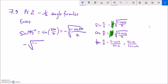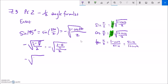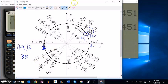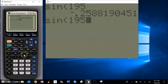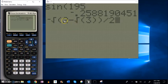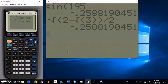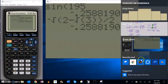That's going to be 1 minus cosine of 390. Cosine of 390 is root 3 over 2 because it's the same as cosine of 30 degrees. Going through the same steps: 1 is 2 over 2, divide by 2 is the same as multiplying by a half, square root of 4 is 2. I think that's the same answer I got last time. Sine of 195 on the calculator gives that decimal, and recalling the last expression confirms they match. So sine of 195 degrees is negative square root of 2 minus root 3, all over 2.